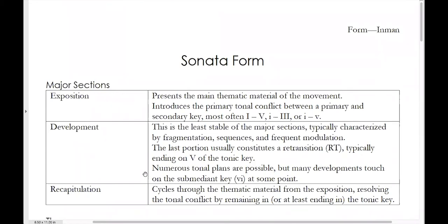The third major section in a sonata form is called the recapitulation. 'Re' means again, 'cap' means top. So a recapitulation basically goes back to the beginning of the thematic cycle that was introduced at the beginning of the exposition. A recap is very similar to what we've been talking about in binary forms in terms of having a reprise — both of them will go back to the original thematic material, most typically in the tonic key, having that double return of the opening theme in the original key.